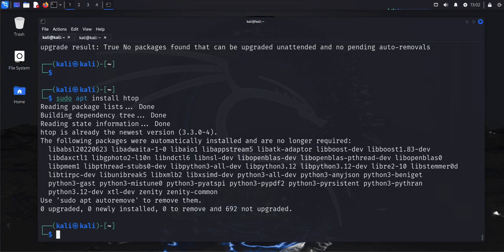If you need to use a VPN, you'll also need to install VPN software. I have another video on my channel showing how to install a free VPN on a Kali Linux machine — I'll leave a link in the description.